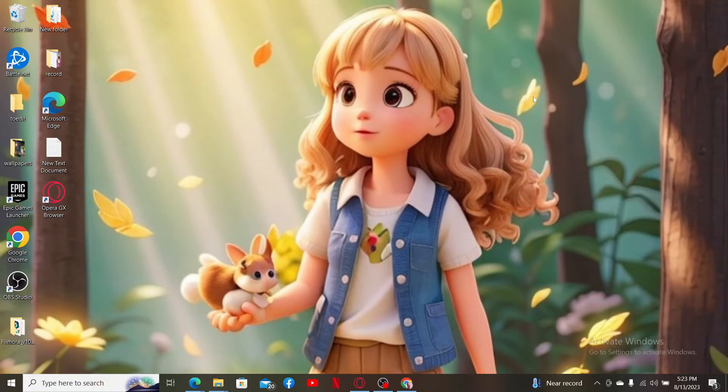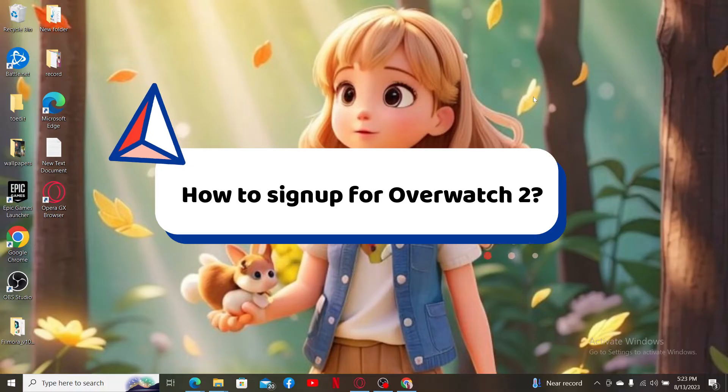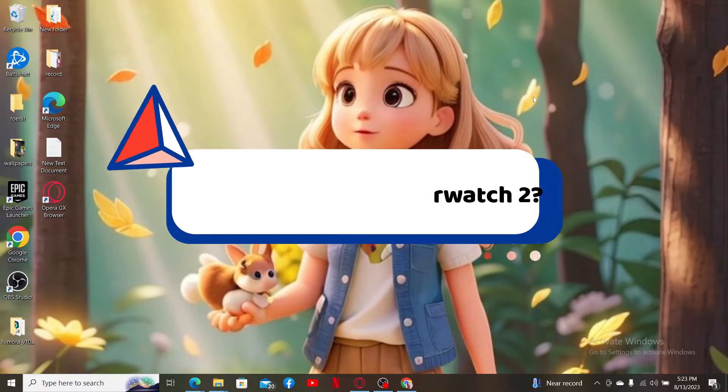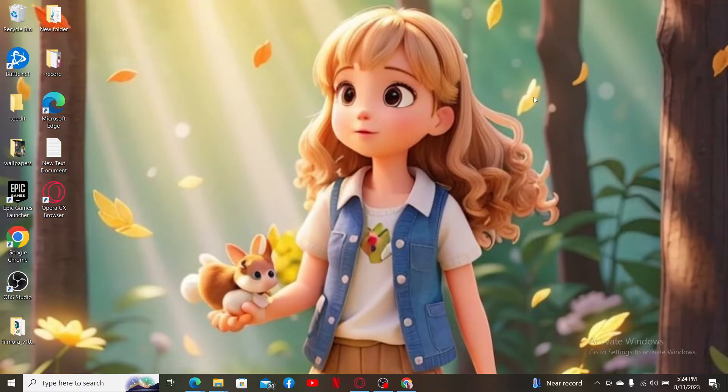In this video I'm gonna guide you through how to sign up for Overwatch 2. If you want to sign up or get started with Overwatch 2, then here is how you can easily do it. The first thing to do is to make sure that you've created or logged into your Blizzard Battle.net account.